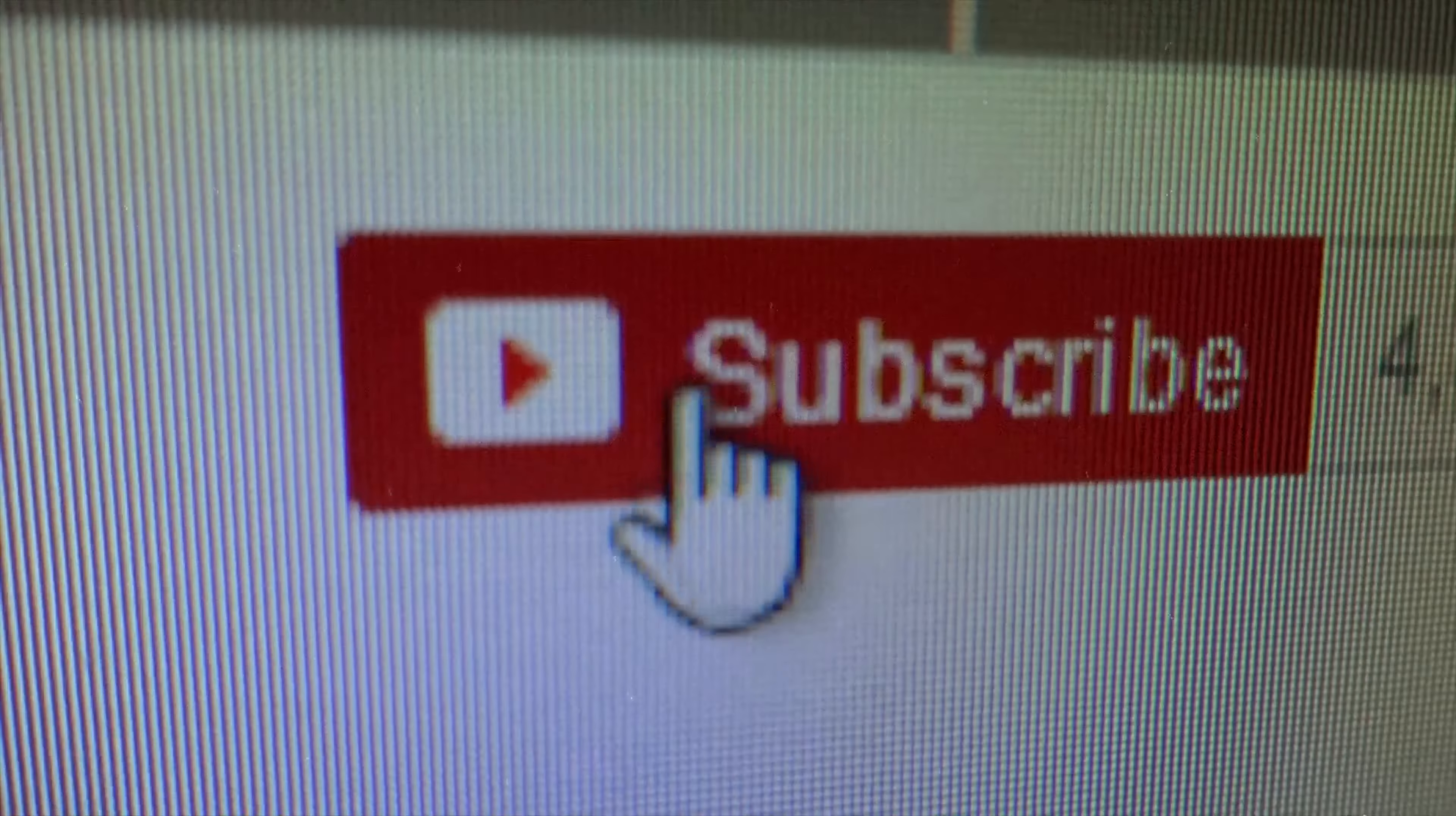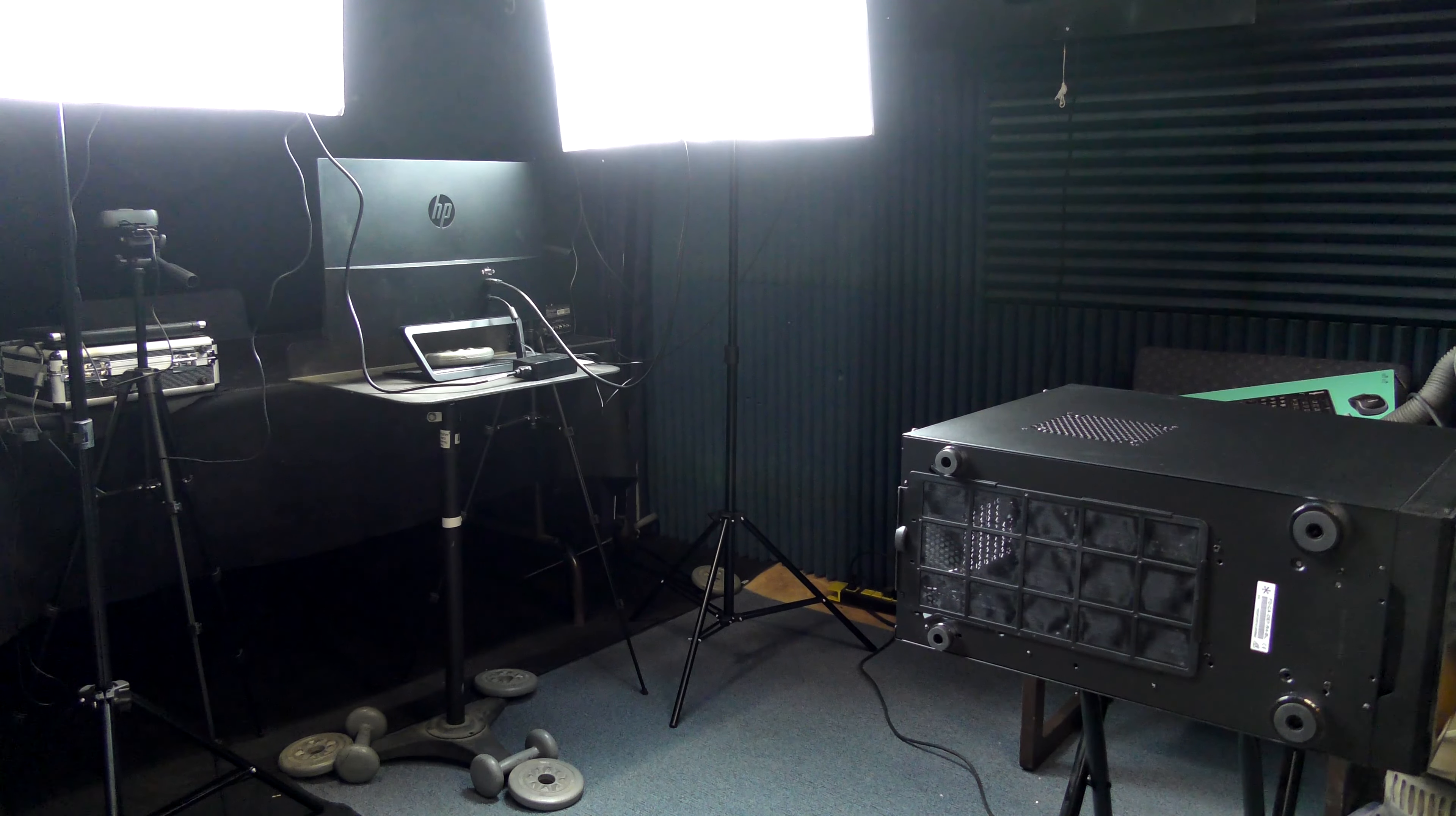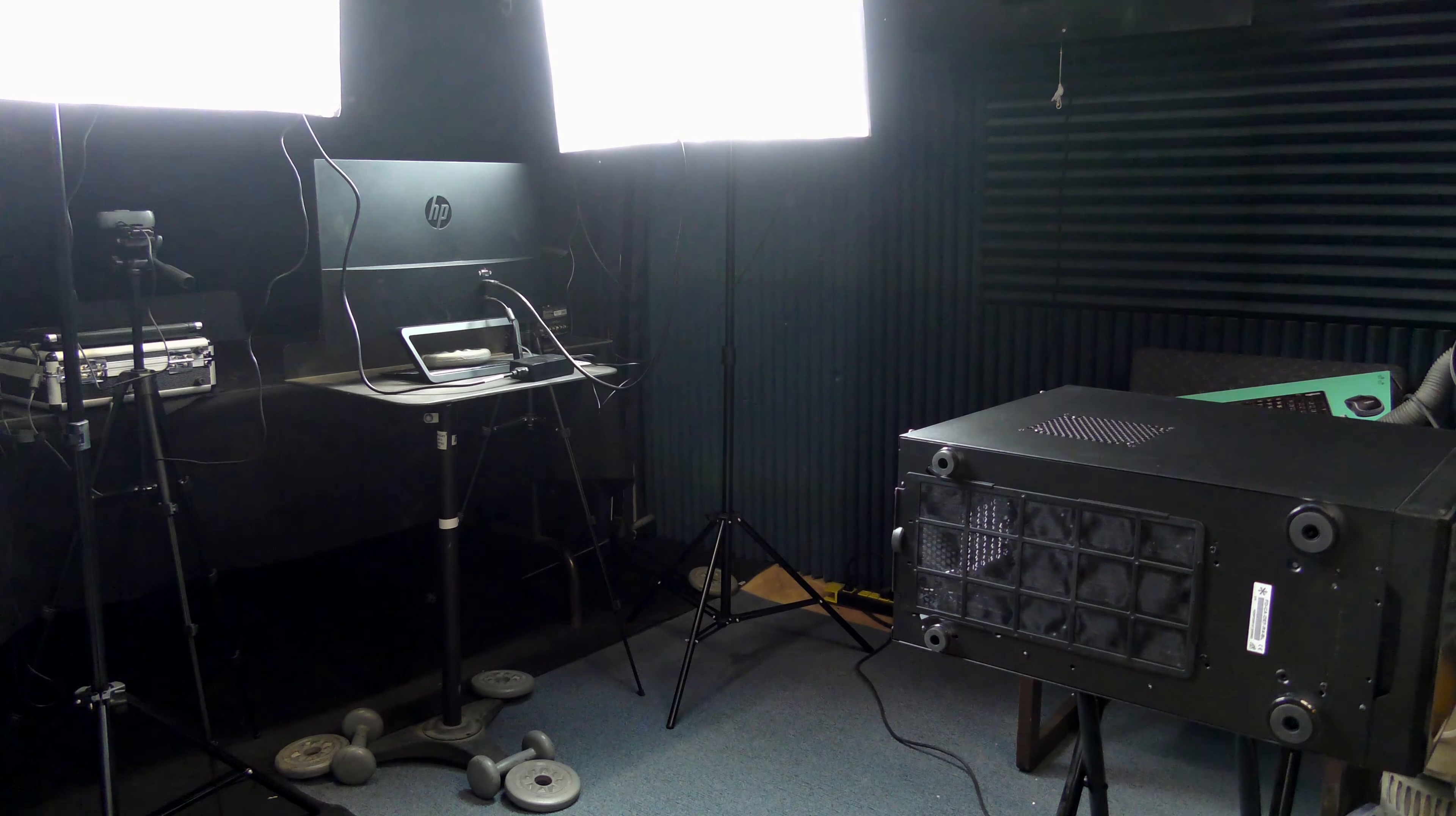Please like, comment, subscribe, and support. Today, we are going to build a Linux-powered podcast studio.